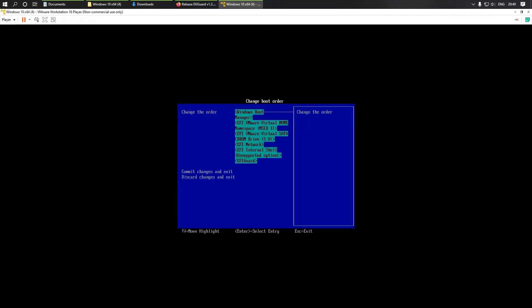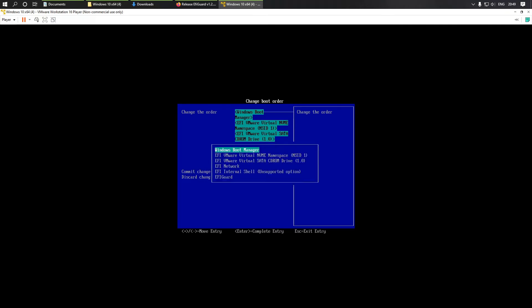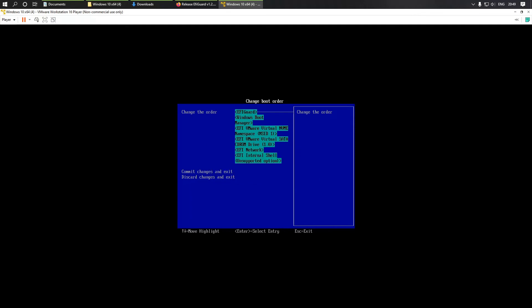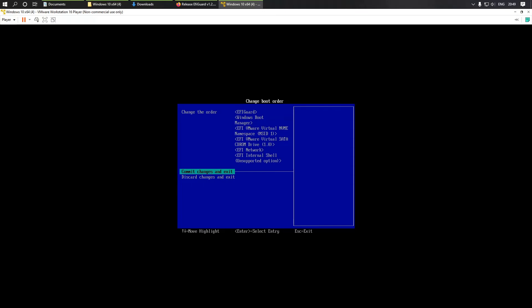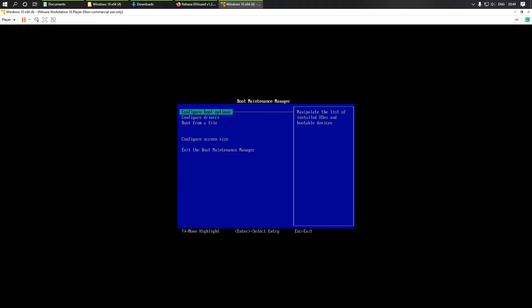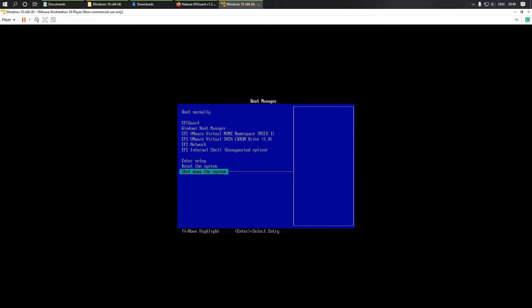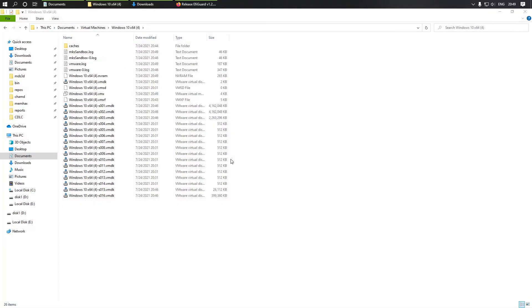Change boot order like this. Enter. Commit changes. And I think that's all — we don't need to boot into BIOS anymore.